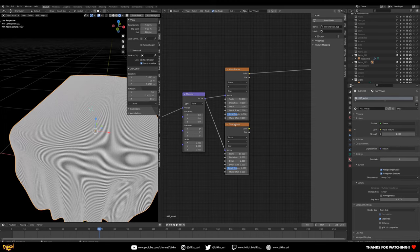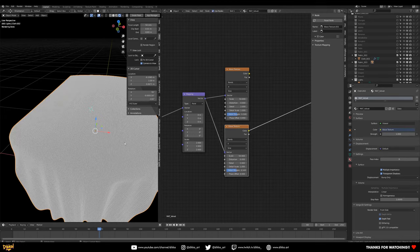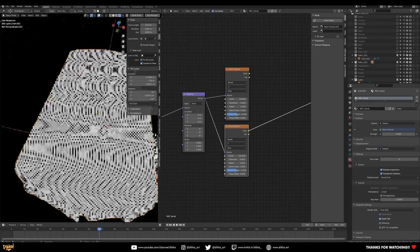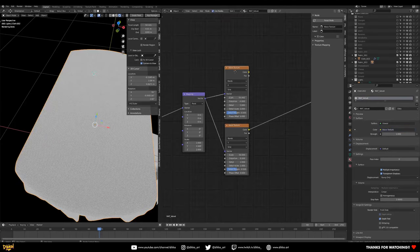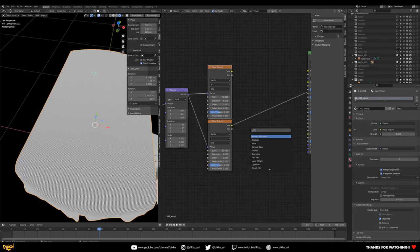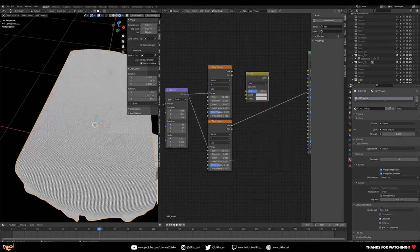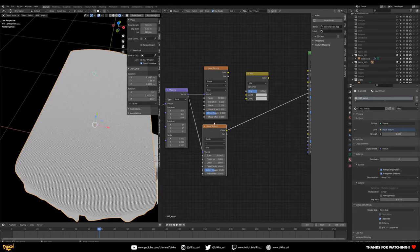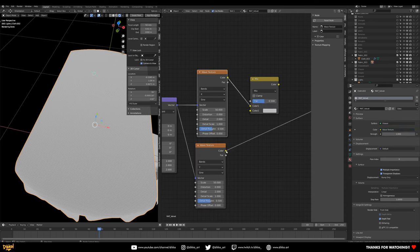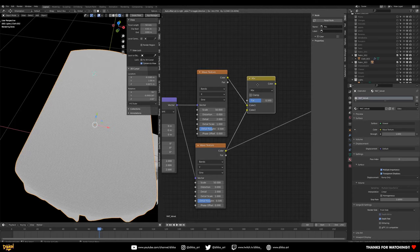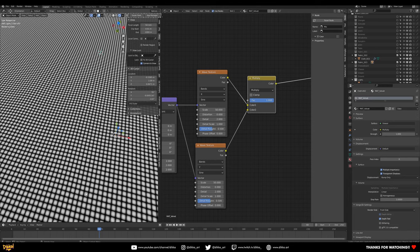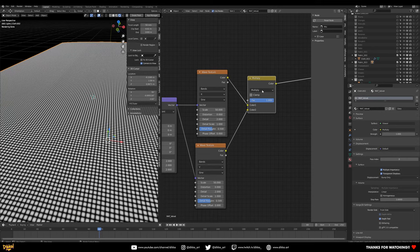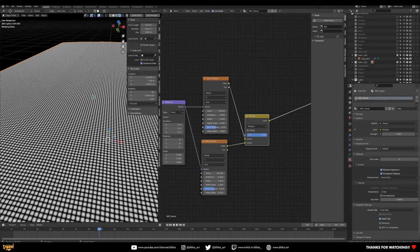Now we can mix these two together to create a weave, just like mixing layers in Photoshop. Grab a Mix RGB node and join those two together. Change the mix attribute to Multiply — just like in Photoshop. If we preview this and crank up the factor to one, we get this cool cross-hatching effect. You can see where I'm going with this.